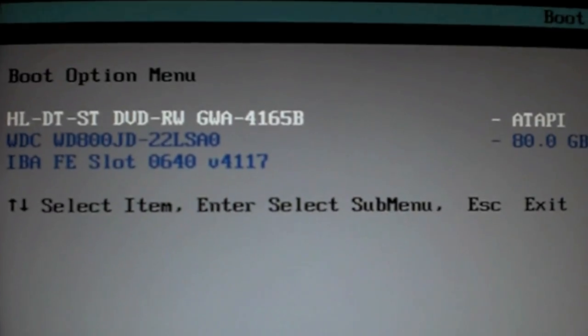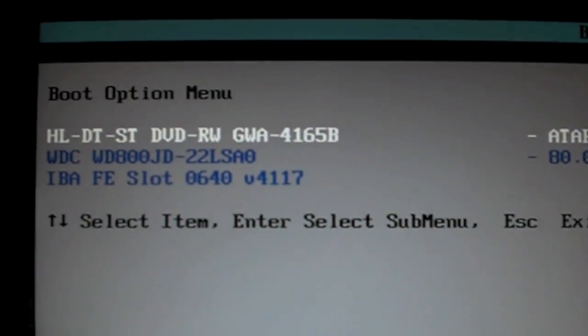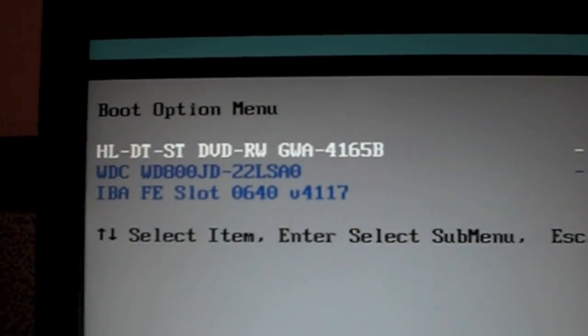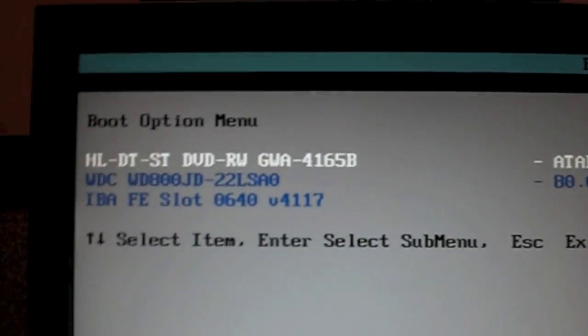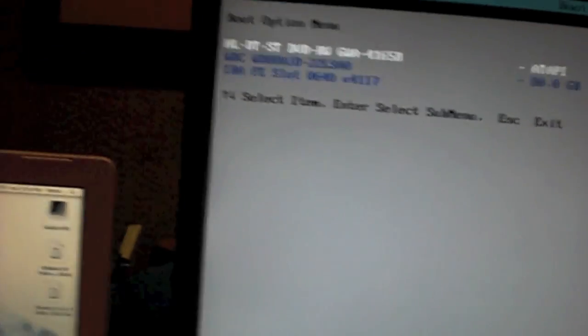Now what you're going to want to do is select your DVD drive. Actually first you're going to want to put in your disk of Mac OS IDENIB, which you burned, put in the disk, close it.